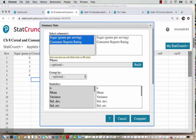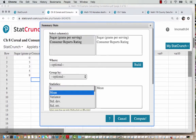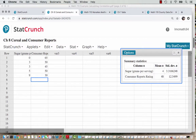I'm going to click and drag both columns — the sugar and the consumer reports rating — and I just want the mean and the standard deviation, which will be the sample standard deviation. Here are my results: the sugar mean is 4 for the sample mean, and the sample standard deviation for the sugar is about 3.3. The mean consumer reports rating — the sample mean — is 48, and the sample standard deviation for the consumer reports rating is right around 12.5.